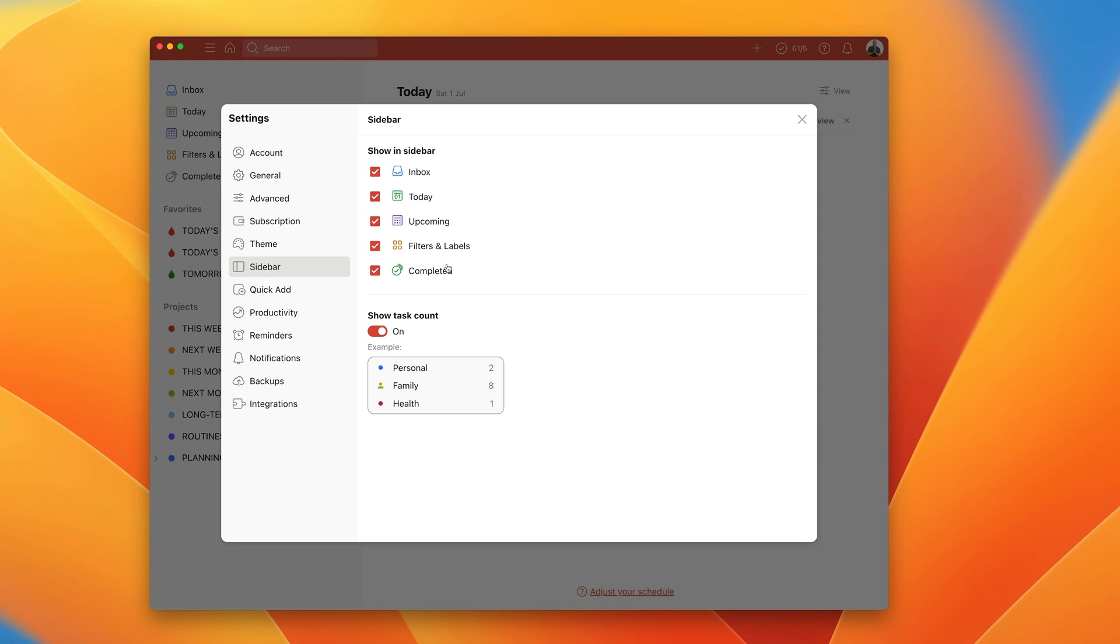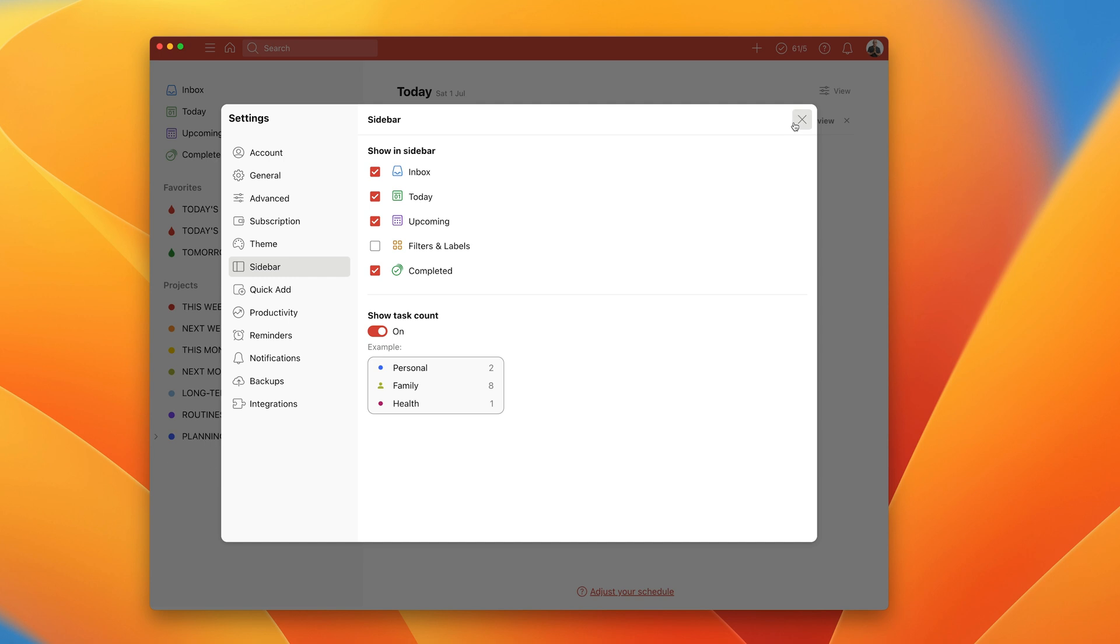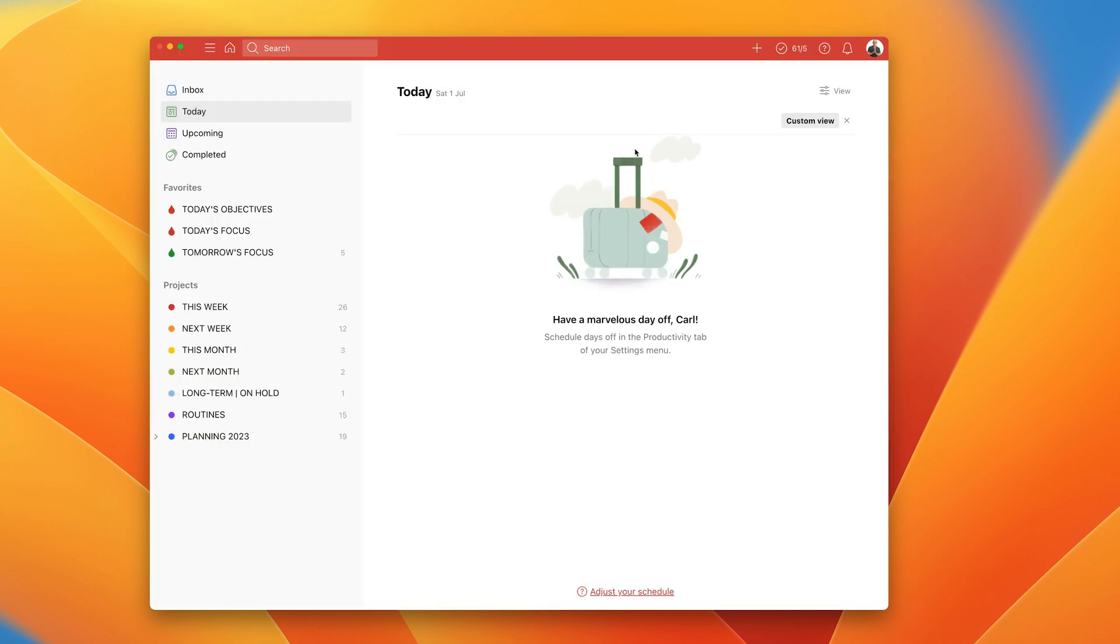So for example, here filters and labels, with that one there, if I turn that off now and I'm going to go update, you'll see that it disappears from my side. Let's just click there. So you'll see it's disappeared there.